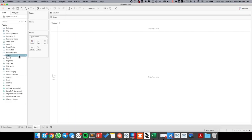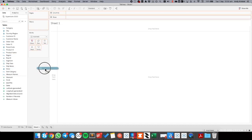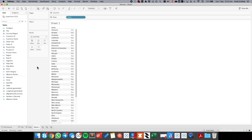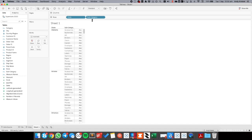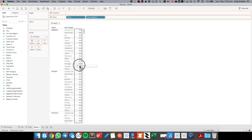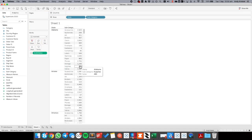First off, before I build a map I'm just going to build it as a table to make sure that I get the calculation correct. So I'm going to drag state to the rows and within each state I want to know each subcategory. Then I'm going to put sales in the view. And now we can see the sales for each subcategory within each state.